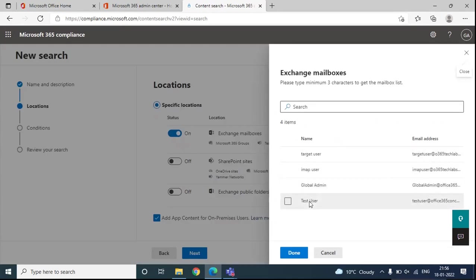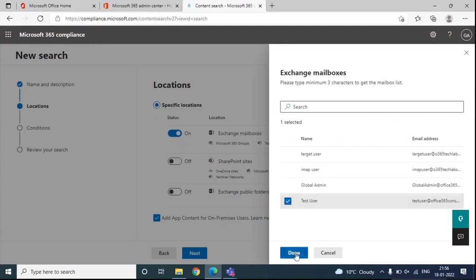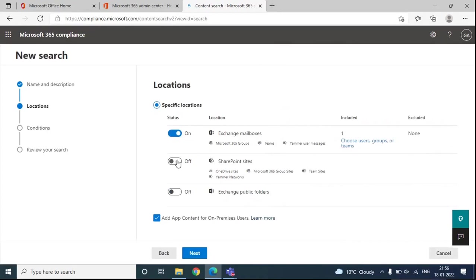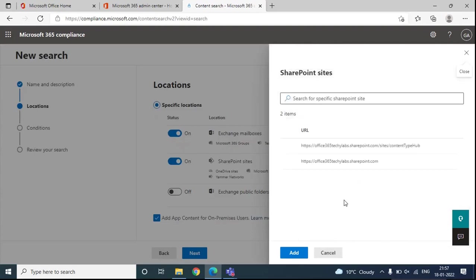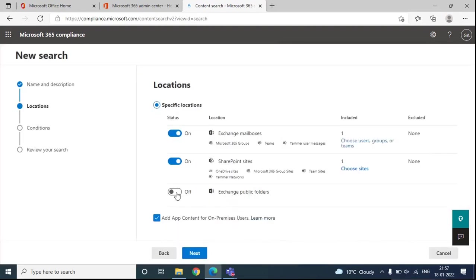If you want to add certain mailboxes, you can click Choose Users, Groups, or Teams. From here, you can add the users or groups. For example, I want to search the contents of Test User, so I'll select the user and click Done. Similarly, if you want to add SharePoint sites, OneDrive sites, Microsoft 365 Groups sites, Teams sites, or Yammer Network, you can turn those on. For Exchange public folders, you can turn that option on and all Exchange Online public folders will be included. Then click Next.